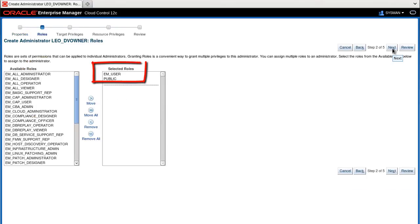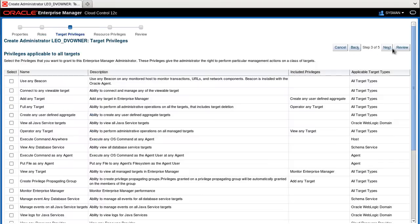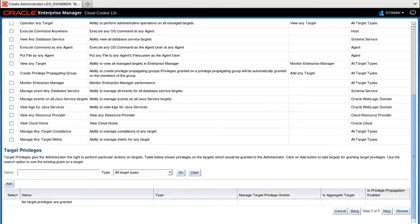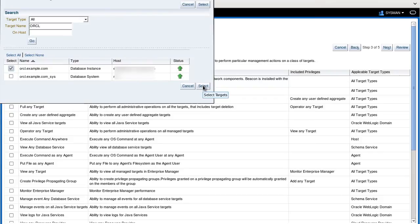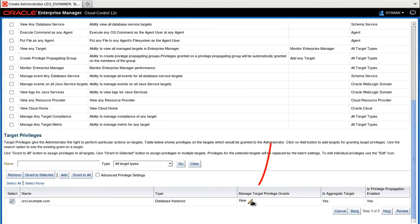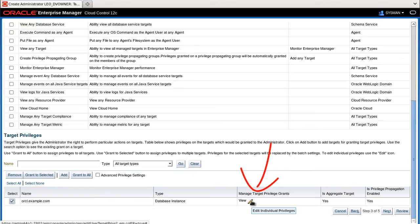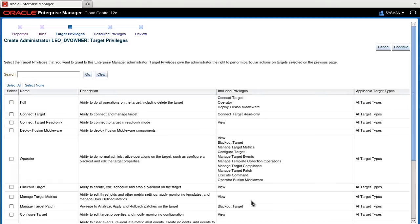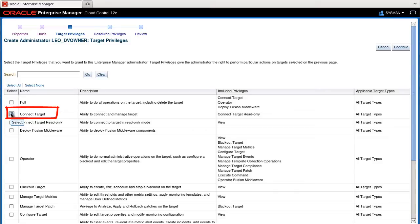Accept the default selected roles of EM_USER and PUBLIC and click Next. Scroll to the bottom of the page and add select the ORCL database instance. Click this pencil icon to edit the privileges and add the connect target privilege for this user.